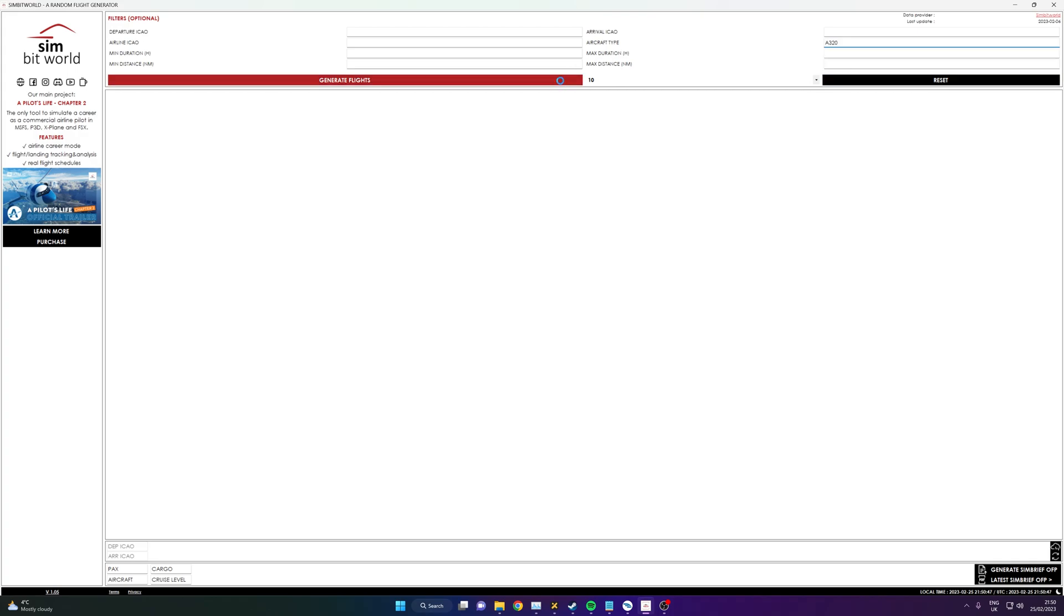And then click generate again and now I've only got A320 flights. So again, they're 10 random ones. I can regenerate this, I think it's after 10 seconds or so and it'll let you generate another 10. So now all of these will be A320—EasyJet, Eurowings, and things like that.